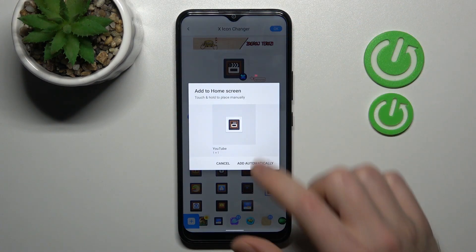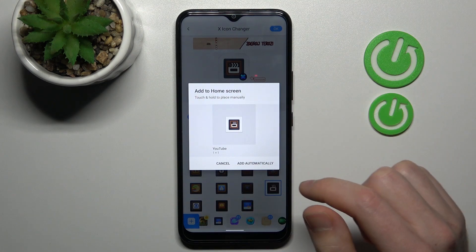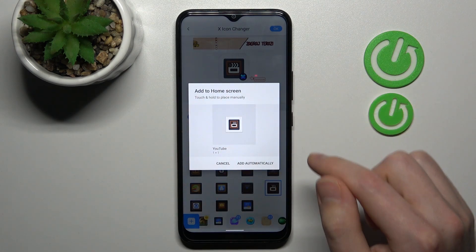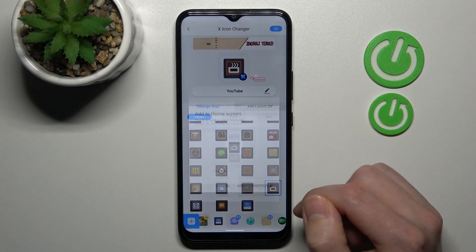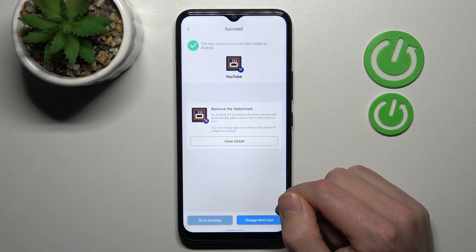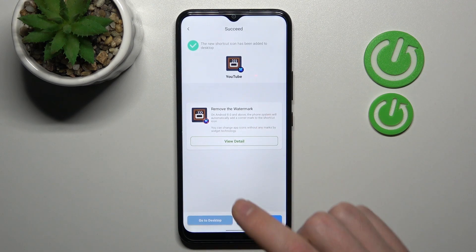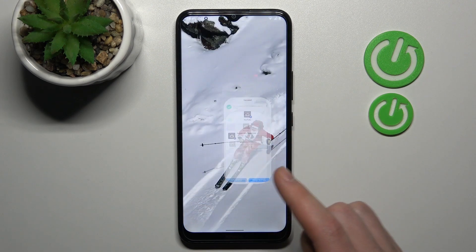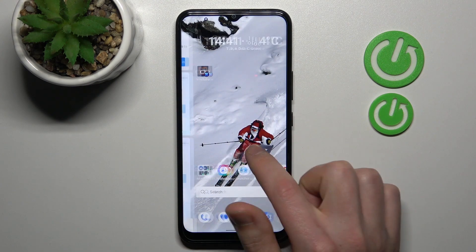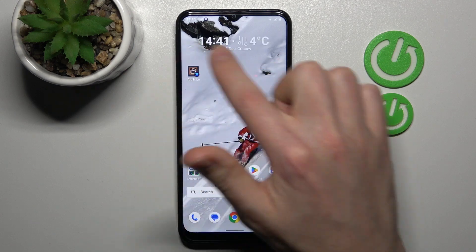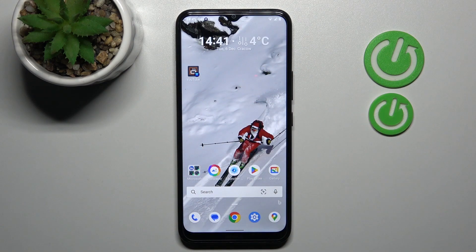Now here we get a message to add to home screen — press Add. We got success, so go to our home screen and find the new YouTube icon here. And that's it!